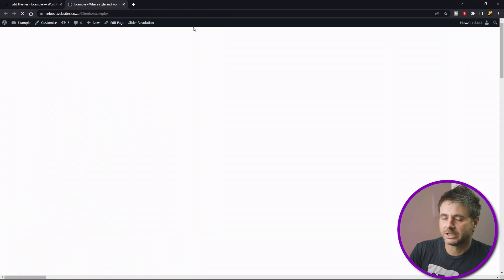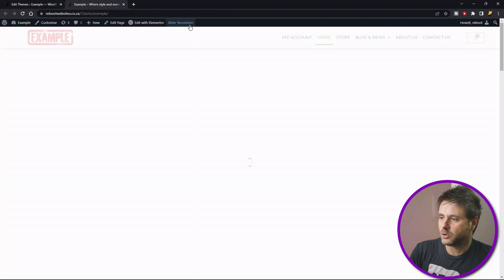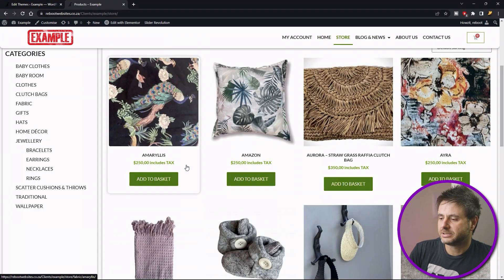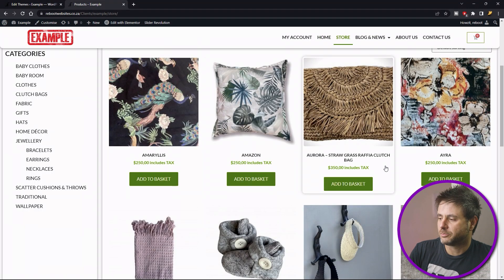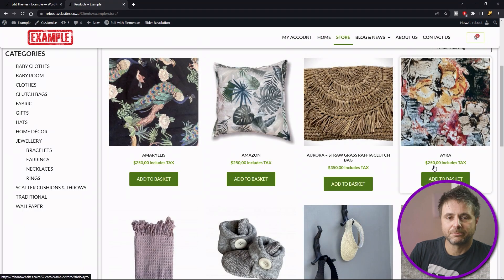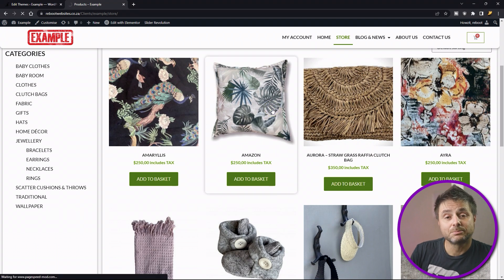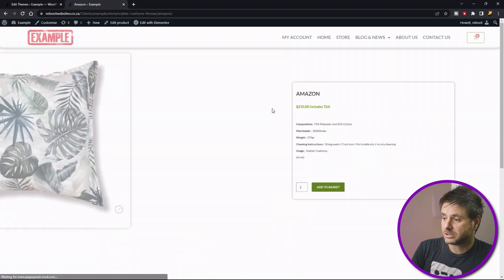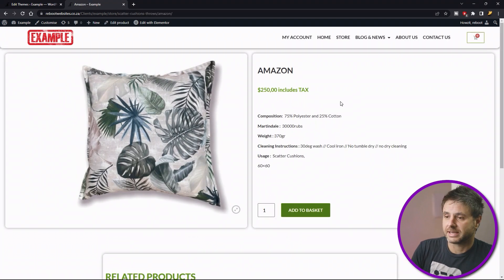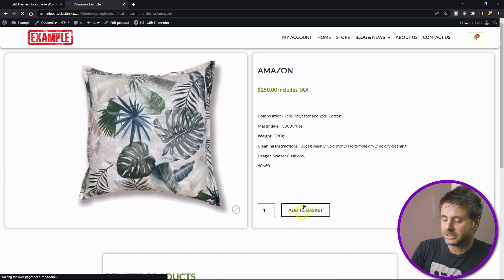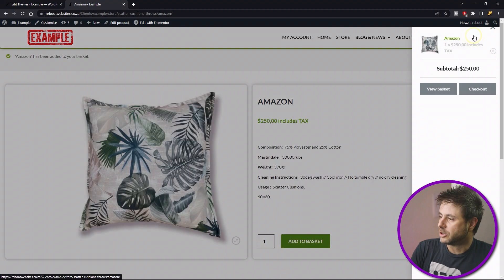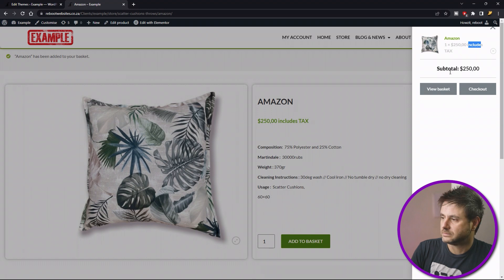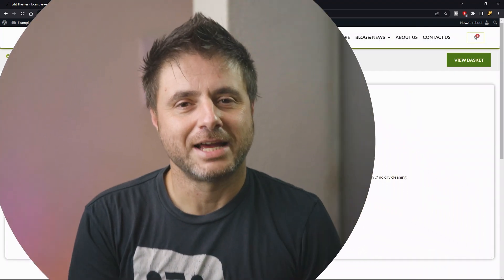So if we head over to our store quickly, you will see includes text on all the prices that are in the products, as well as in the single product page. There you go, you can see includes text. So now if we add it as well to the basket or cart and we look inside there, you can see includes text there as well. And there you go, I hope you liked it. There was a nice quick little snippet to show you.